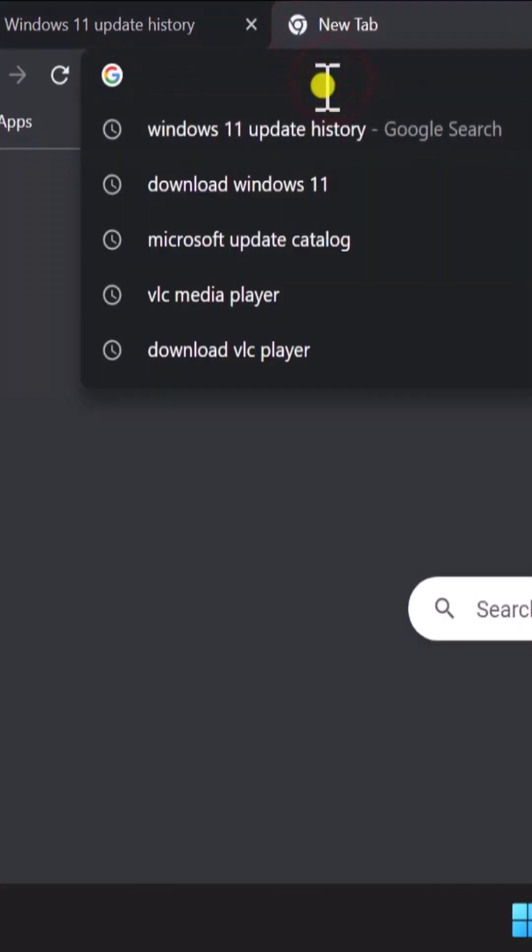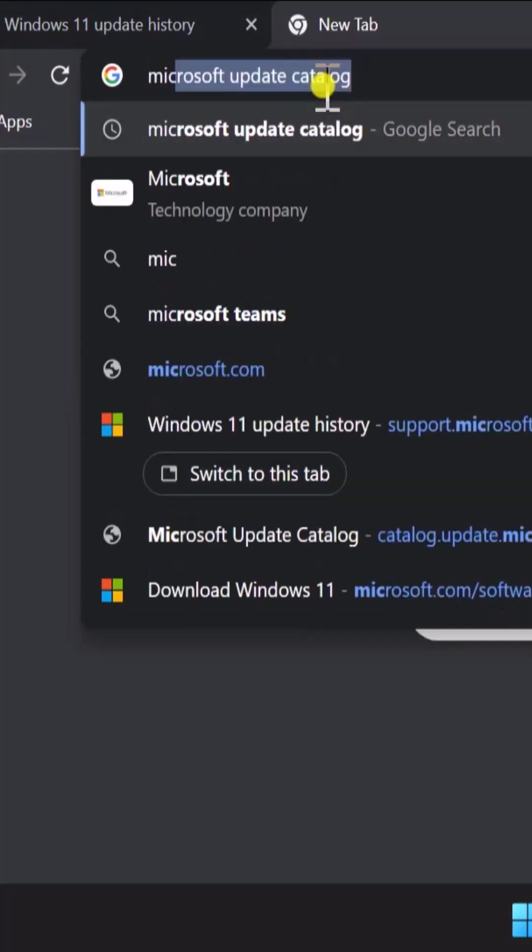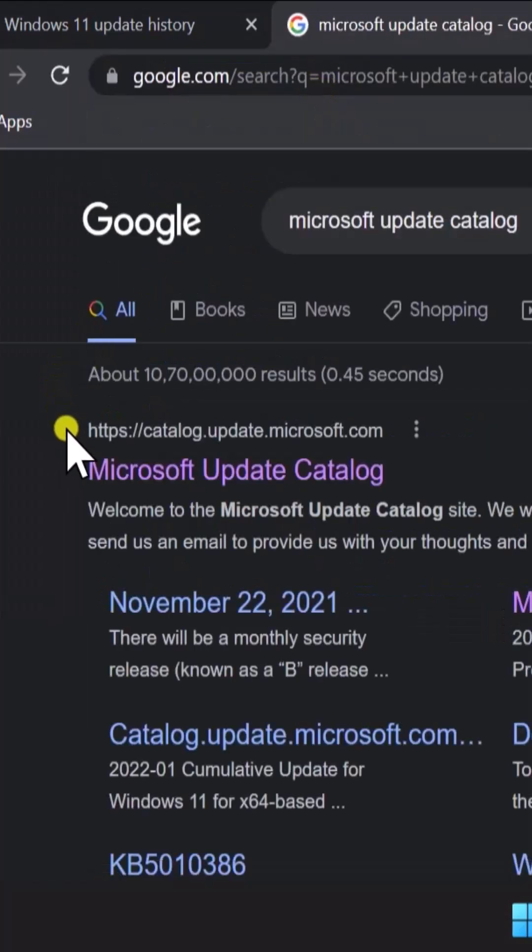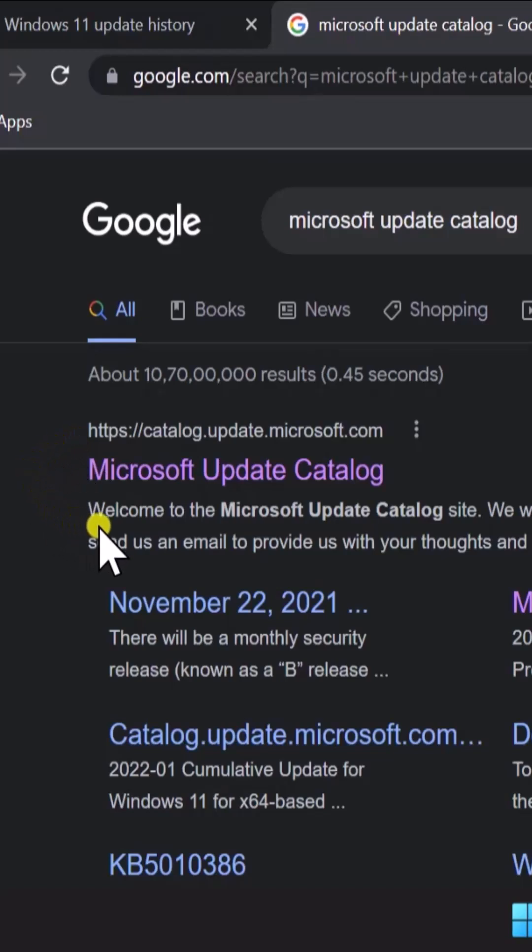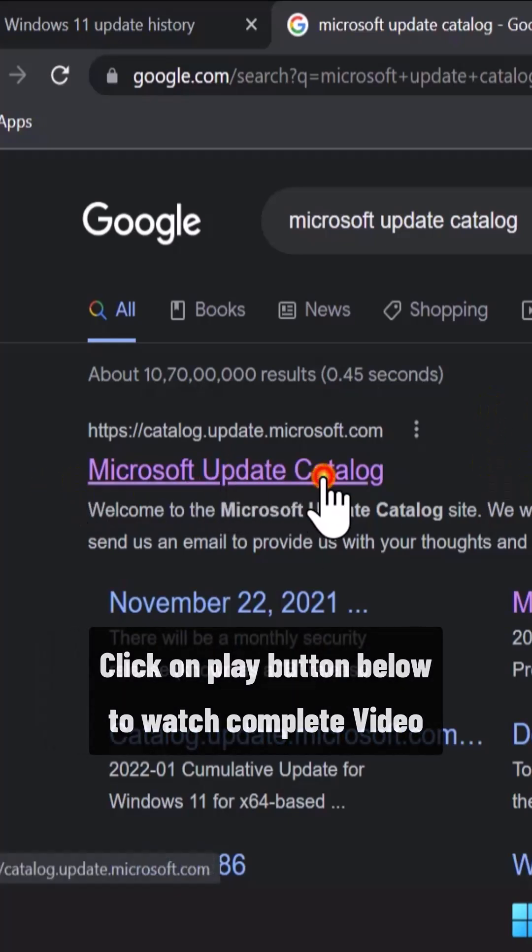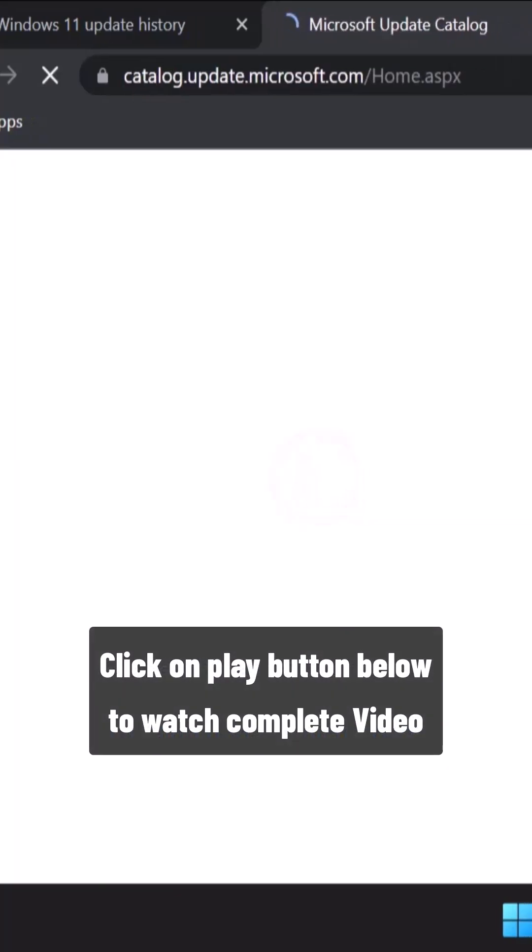Confirm you're selecting the option from the search result, not from any kind of advertisement showing up on the top. Once you're sure about it, click on the link. You will see a screen like this.